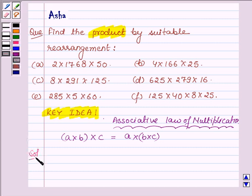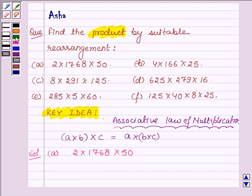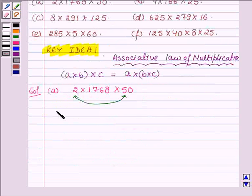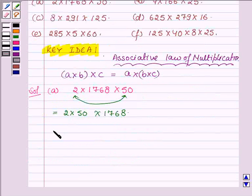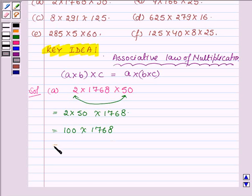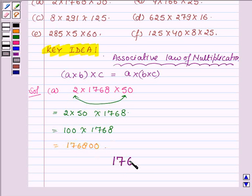Starting with the first one which is 2 into 1768 into 50. First we will find the product of 2 and 50. So on rearranging: 2 into 50 into 1768. The product of 2 and 50 is 100. Then on multiplying 100 with 1768 we get 176800. Hence the product of the first part is 176800.